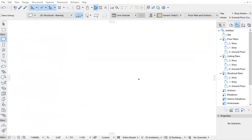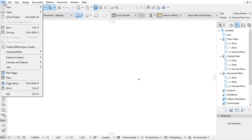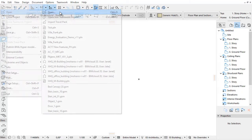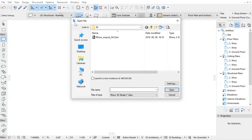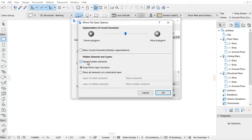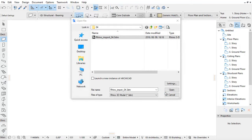Now let's open this file in ARCHICAD. Click the Settings and check the Import Hidden Elements checkbox. Choose the Keep Rhino Layer Structure option and then click OK and Open.